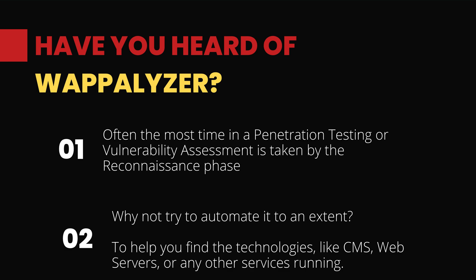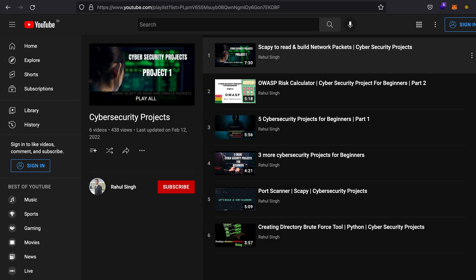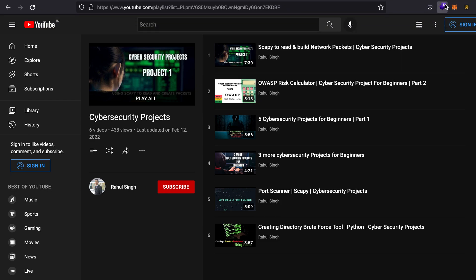In the case of a penetration test or a vulnerability assessment, the maximum amount of time is taken by the reconnaissance phase. So what if you could automate it to an extent? This is where Wappalyzer comes into play. For example, I have YouTube opened up right here.